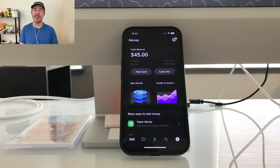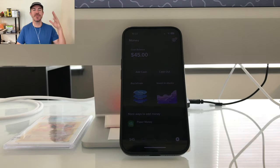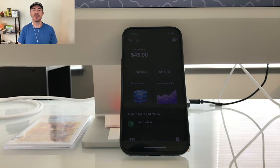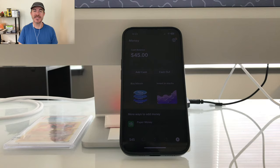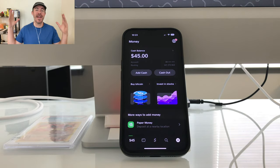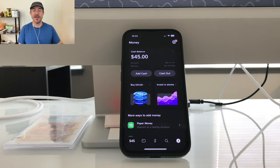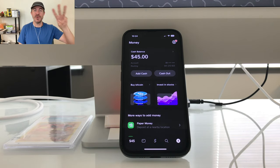What's up guys, Andy from Tab Lab here. Welcome back to my channel where I post mobile app tutorials and experiments. Today we're talking about Cash App again and I'm going to show you three ways to get money on Cash App.